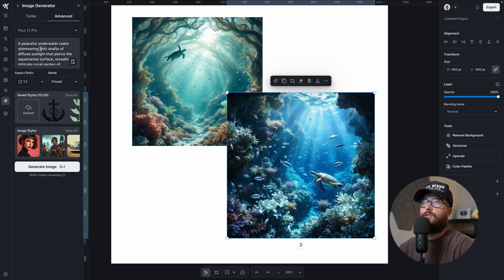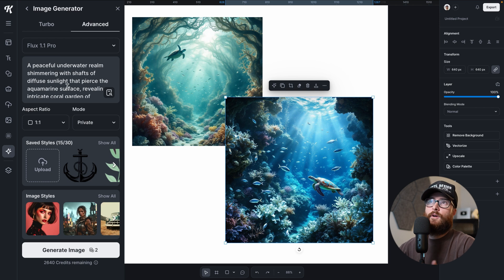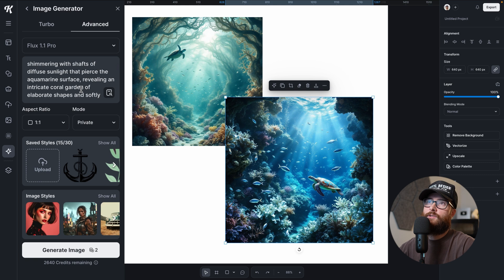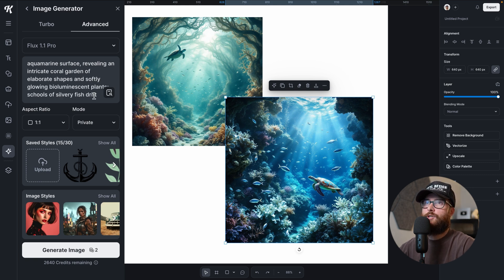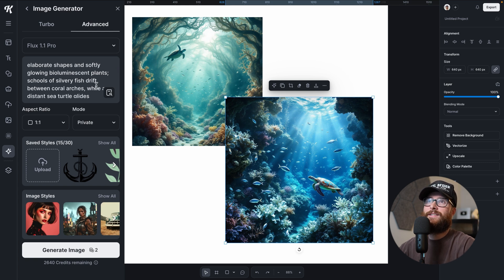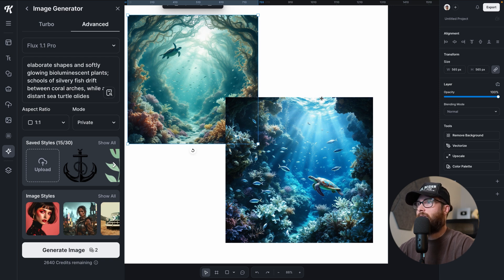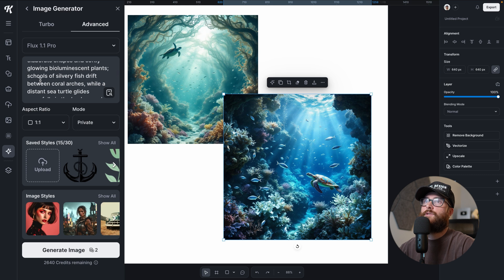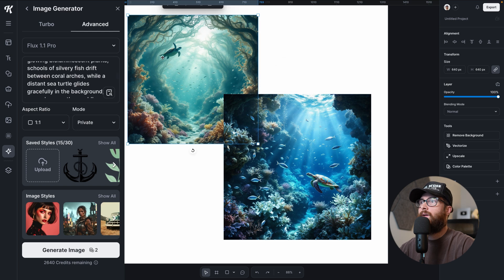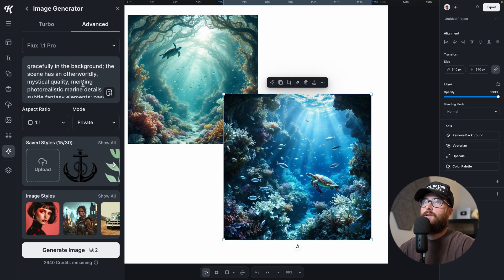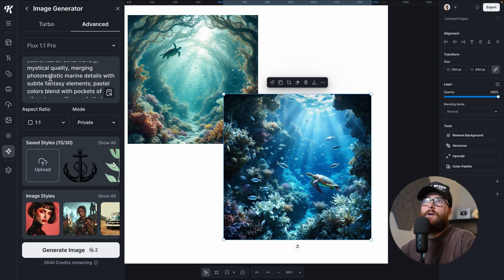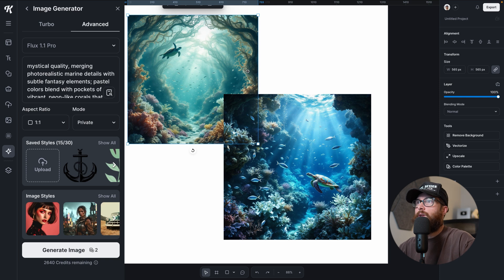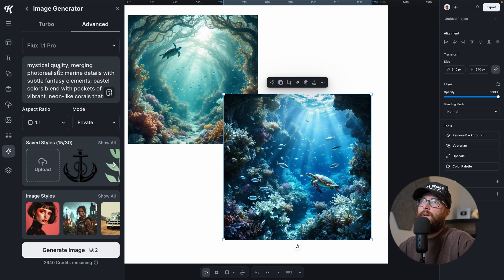Let's just generate a couple to see what it gives us. I think I like this one even more. Let's go ahead and build that. Let's move this one down a little bit, also this one, so we can just see it. And let's go back and check out whether or not this actually got the brief. Peaceful underwater realm shimmering with shafts of diffused sunlight that pierce the aquamarine surface, revealing an intricate coral garden of elaborate shapes and softly glowing bioluminescent plants.